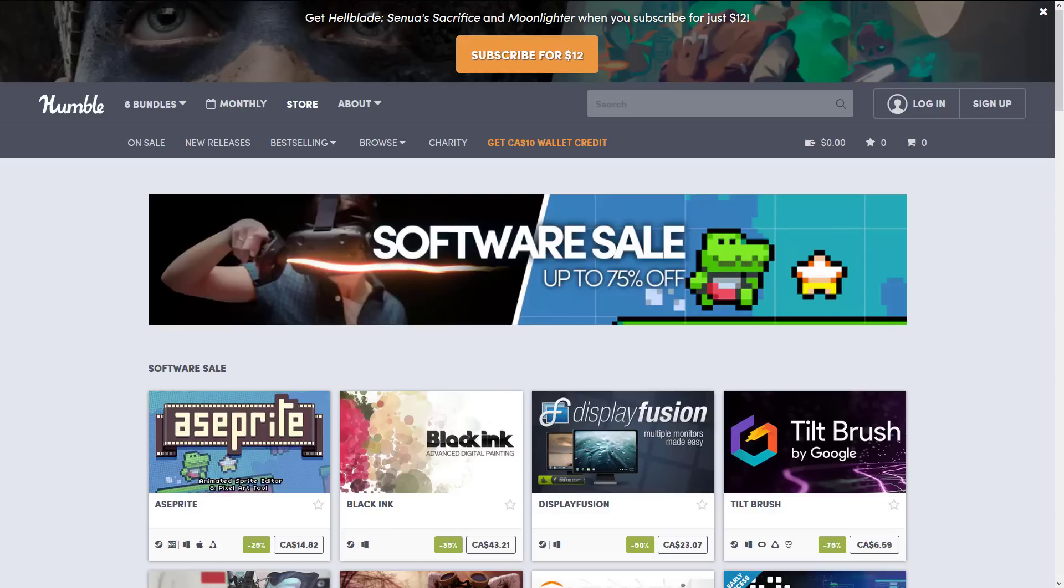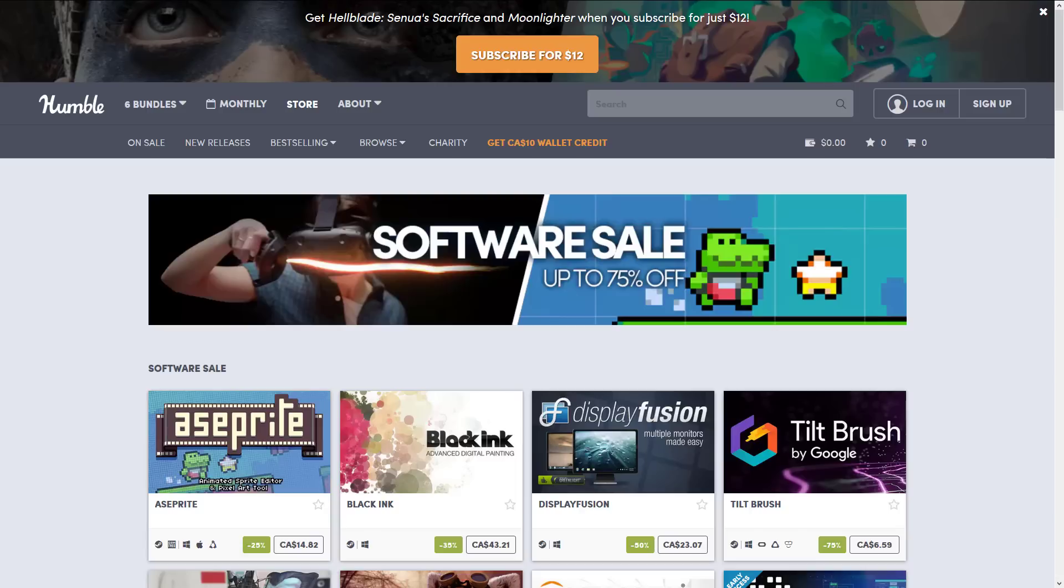There is a lot of software on sale right now on the Humble Store for the next week, starting today June 24th, so I guess that would be July 1st, July 2nd area, that's up to 75% off. Though in most cases it's more like 25 to 50% off. And there's a lot of software that's relevant to game developers.